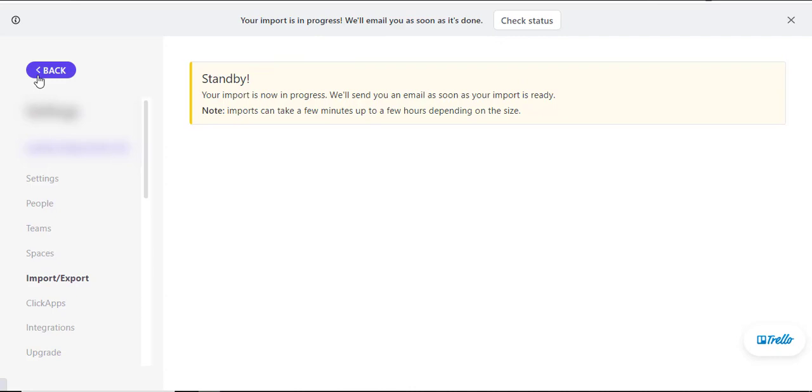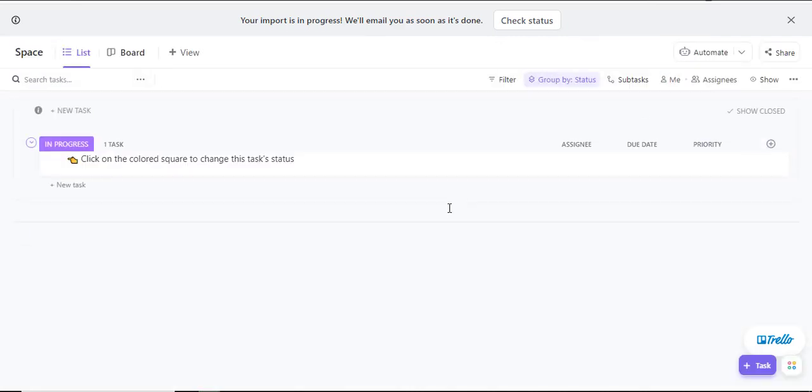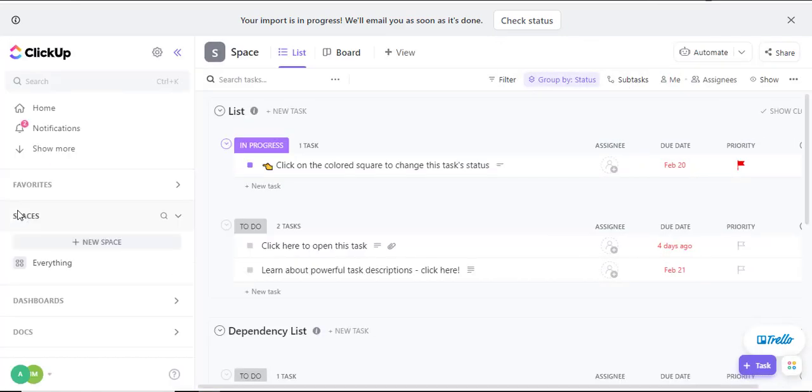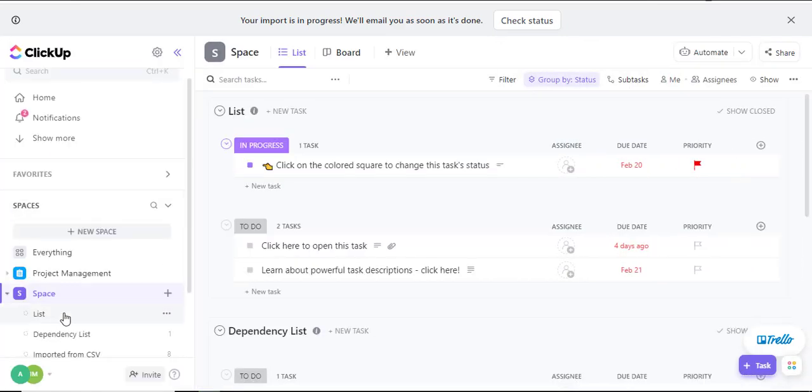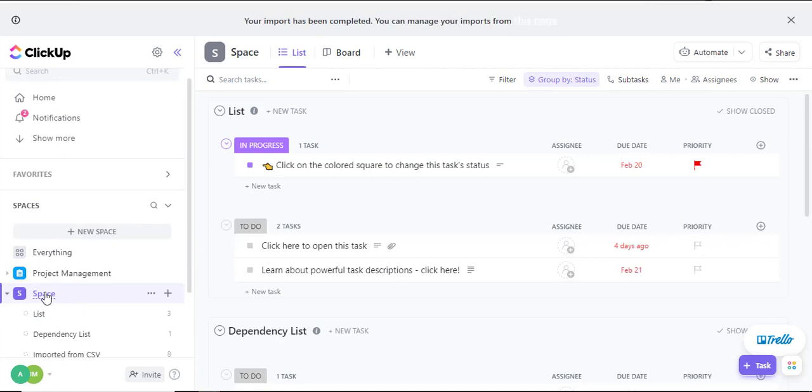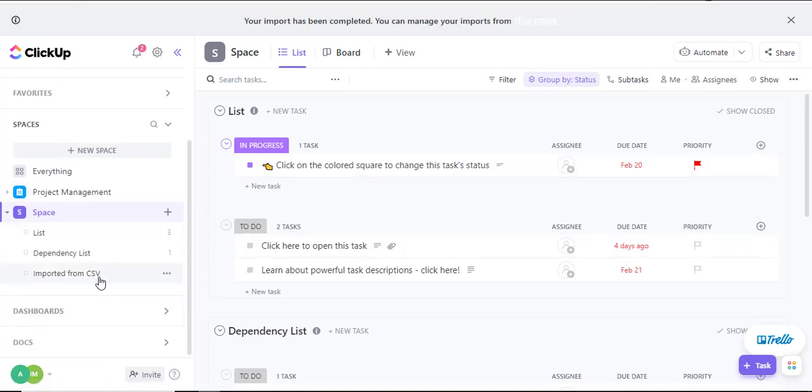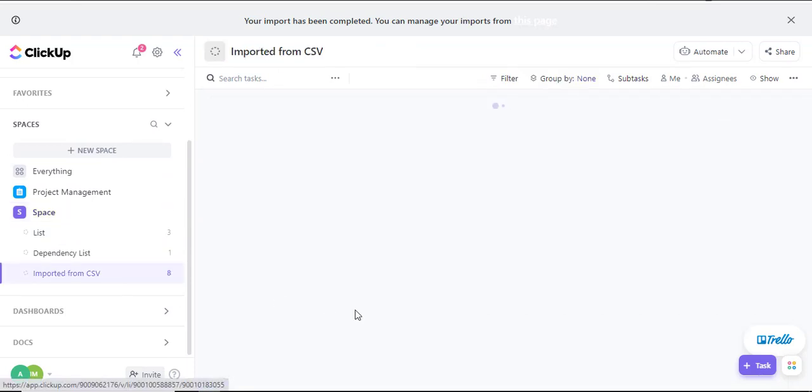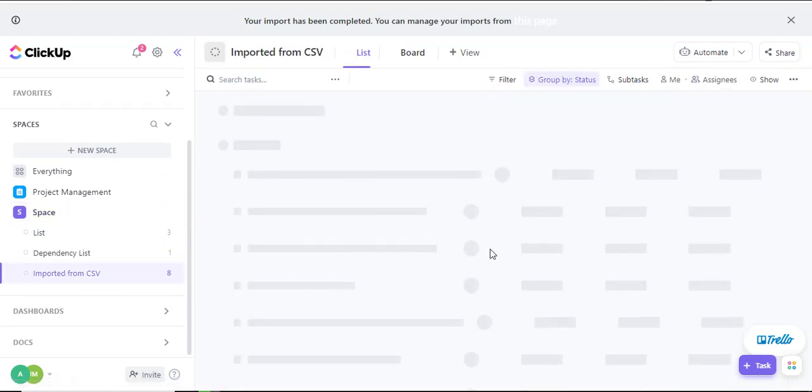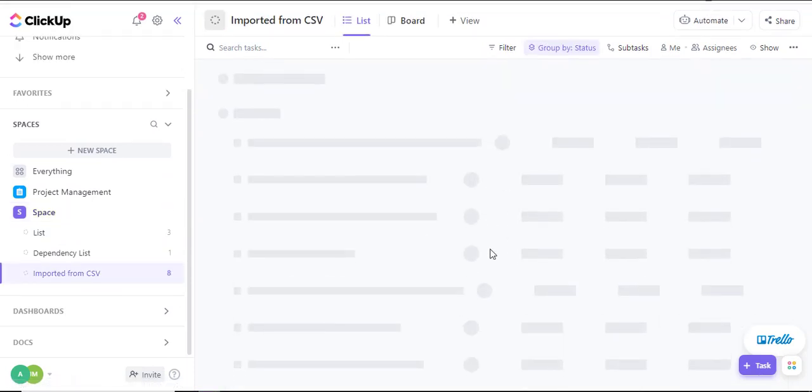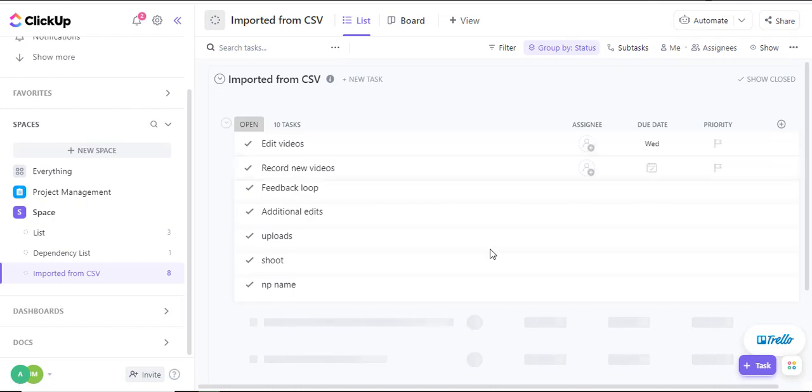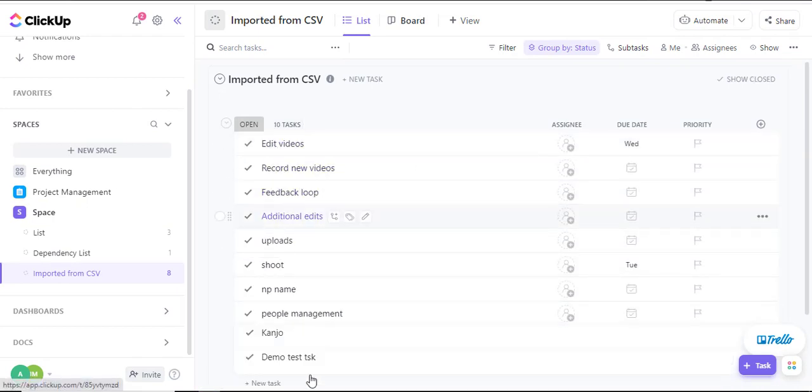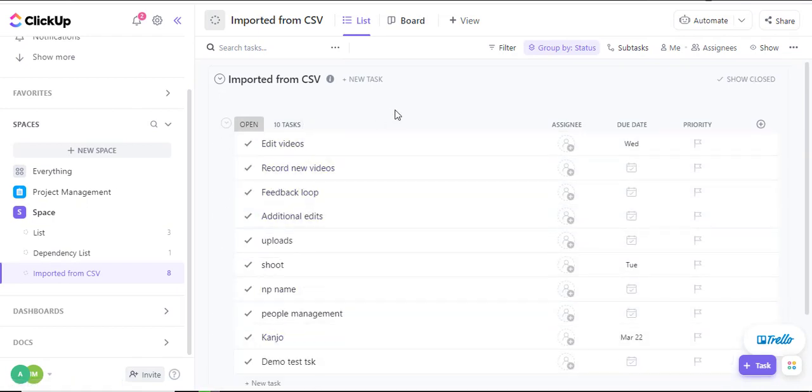I'll go back into my space and you'll agree when I go into the space there are a number of elements that are being imported and the imported from the CSV is actually in progress from the files I had and here are some of the tasks already in here. Well that is how you work with CSV importation in ClickUp.